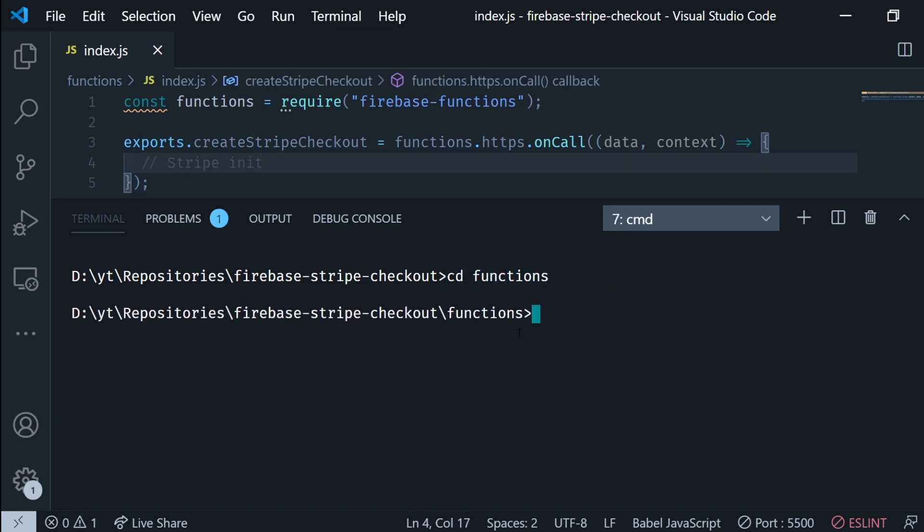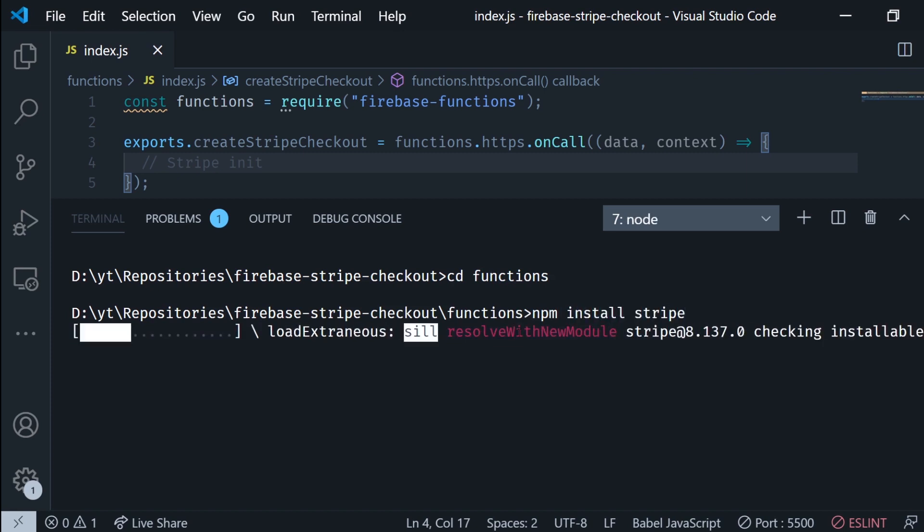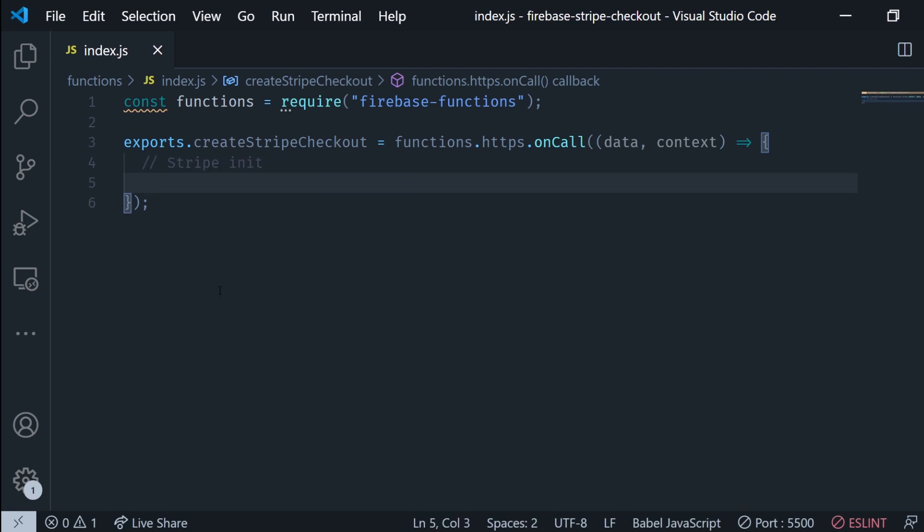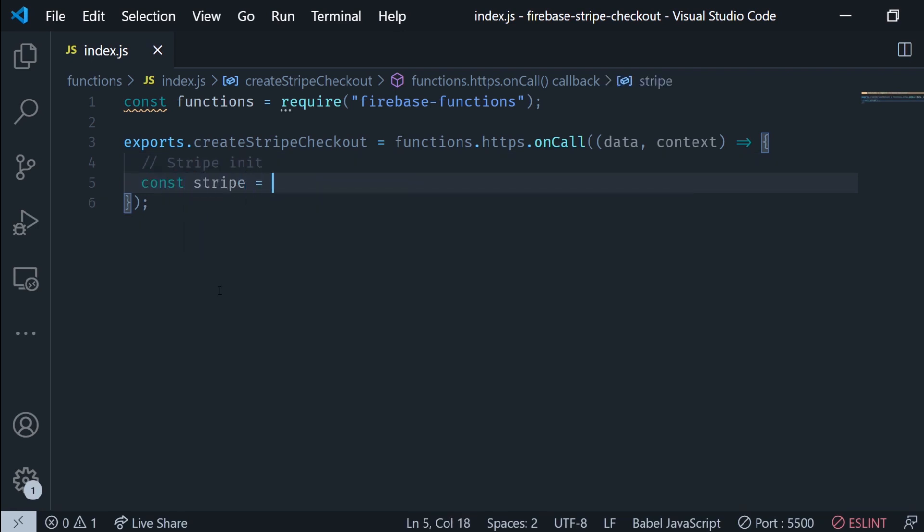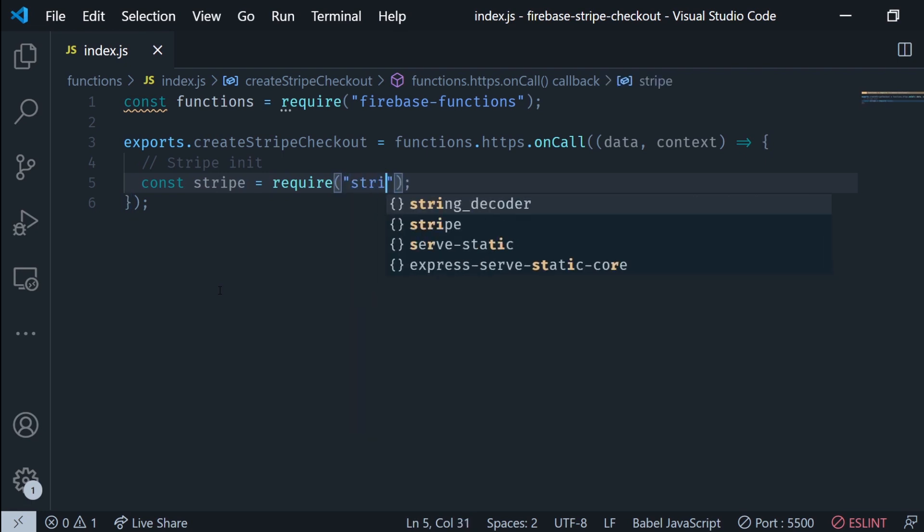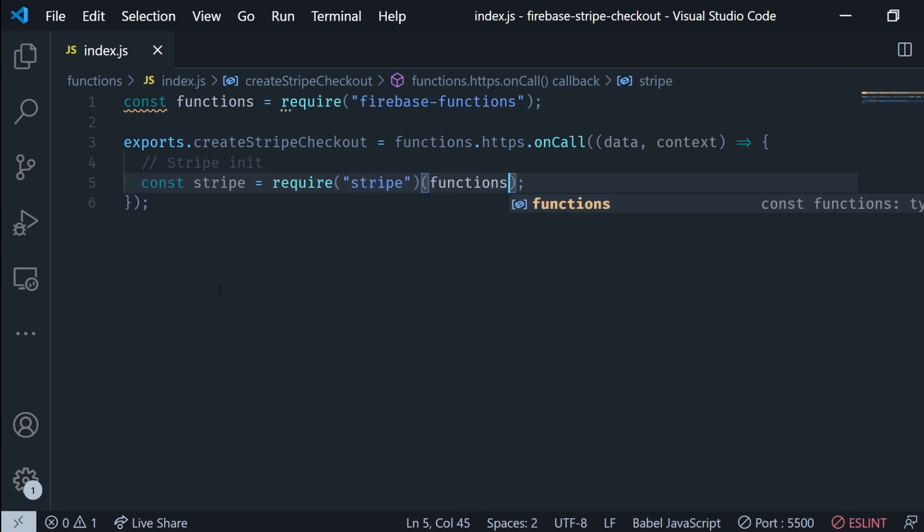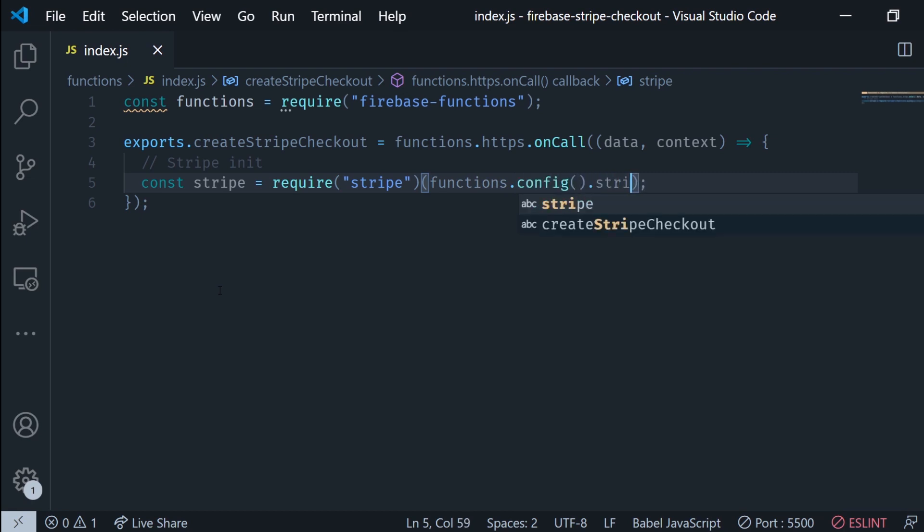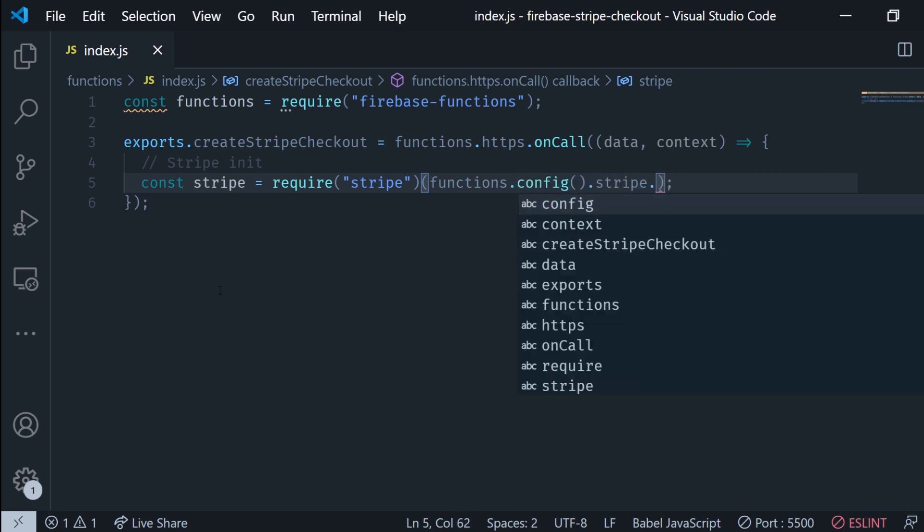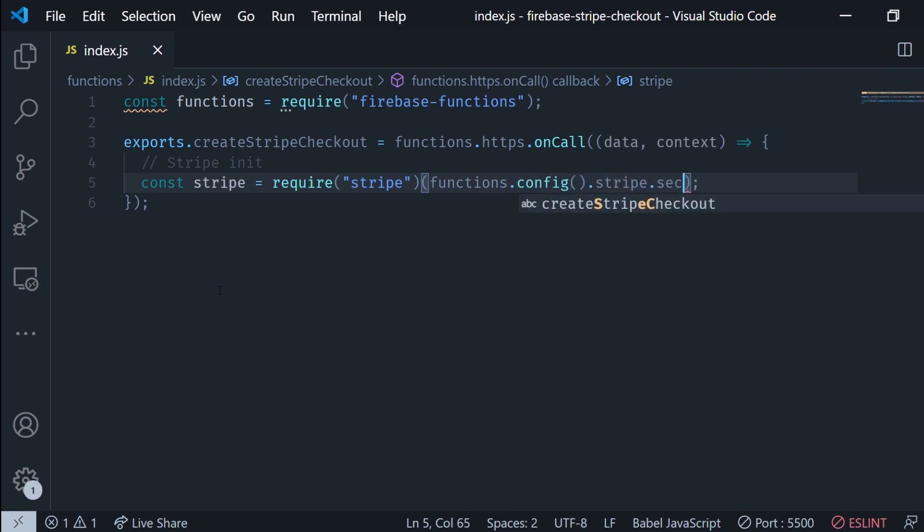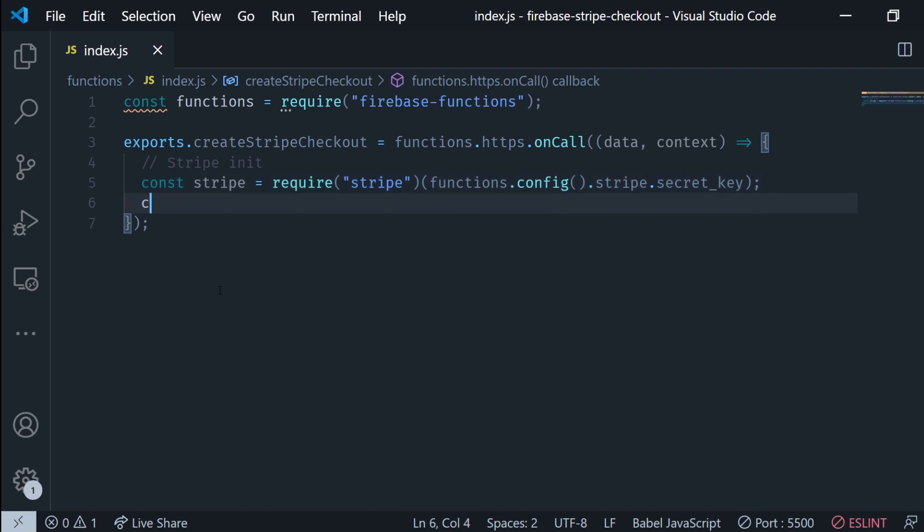Now right after this we're gonna cd into functions and run npm install stripe to install the Stripe library. Now we can initialize it by running require stripe and then parentheses and we're gonna call the secret key we just saved using firebase config stripe secret key like this.